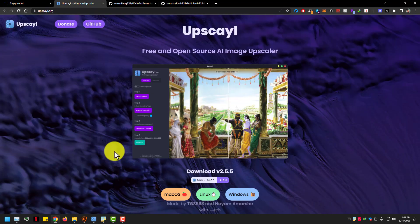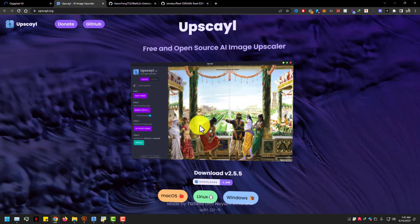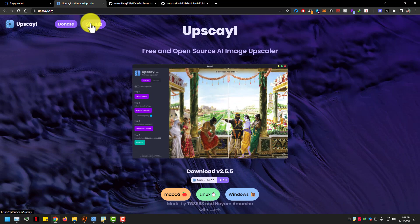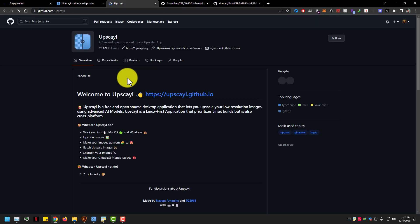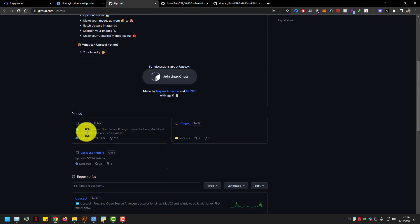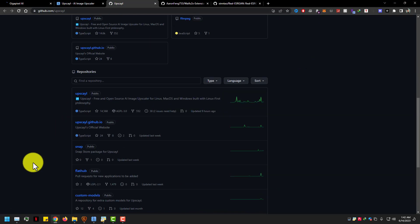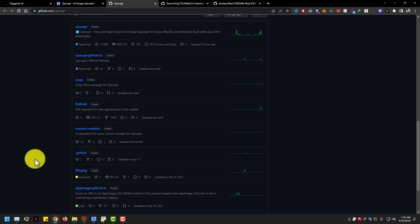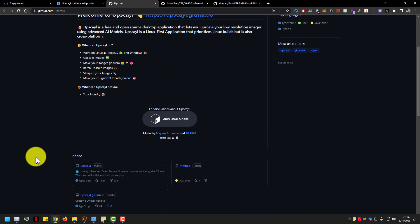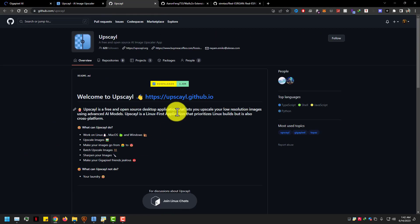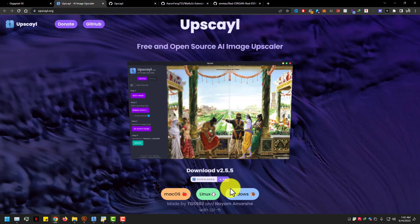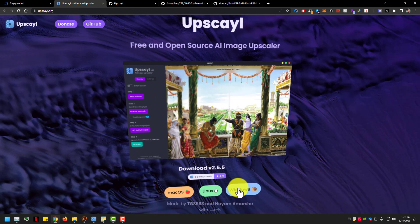Here you can see the second image upscaler by UPSCIL.org, and this is free on GitHub. I like this image upscaler and this one works on CPU and GPU too. You can download a demo version of Gigapixel AI from topazlabs.com, but there are not many options in the demo version.